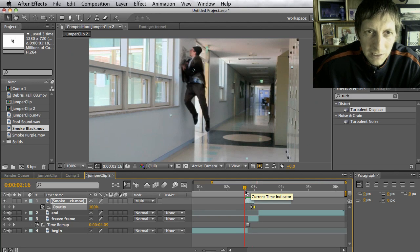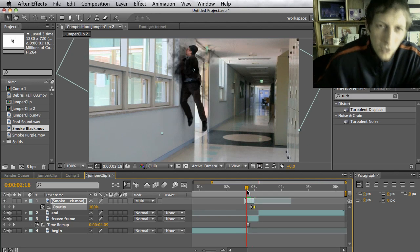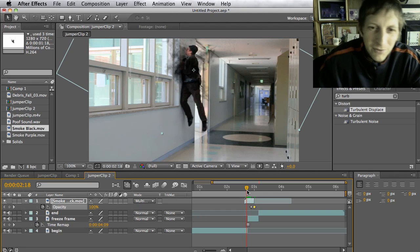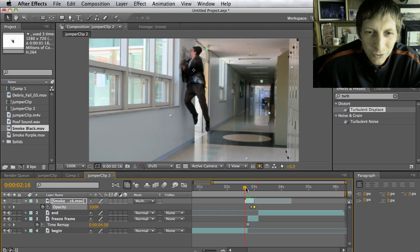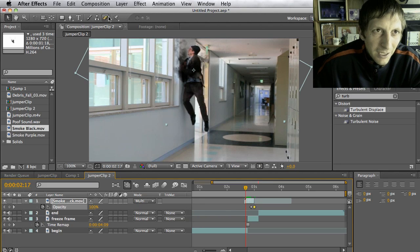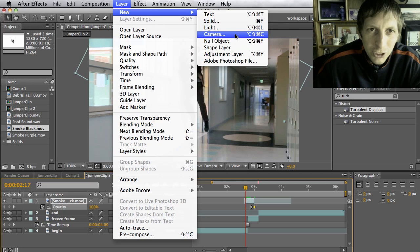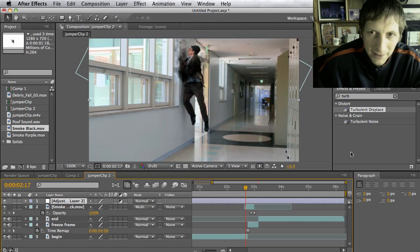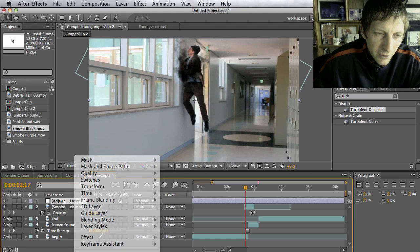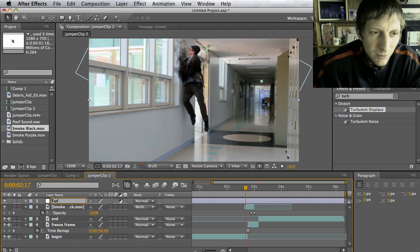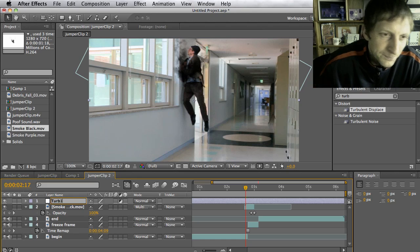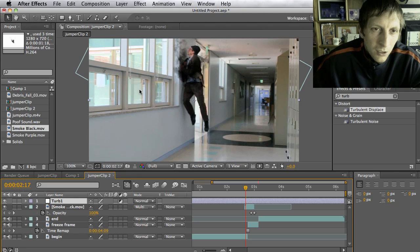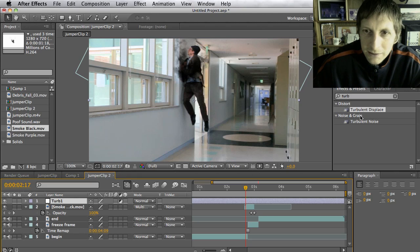Now it looks a little more realistic. When I jump it's like warping through time, so you want a little bit of a jerk action. I'm going to go to Layer > New > Adjustment Layer, and I'm going to call this adjustment layer 'Turban' for turbulence.